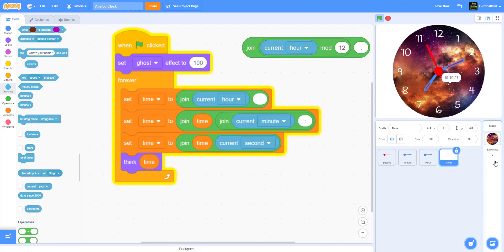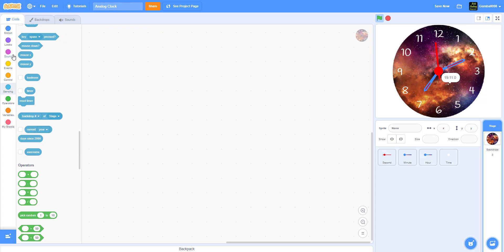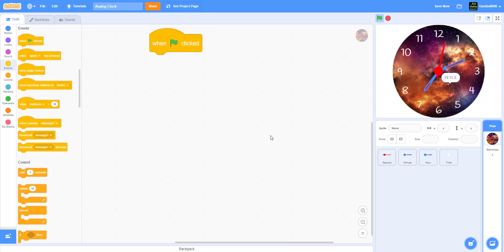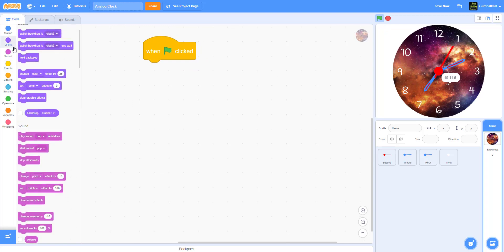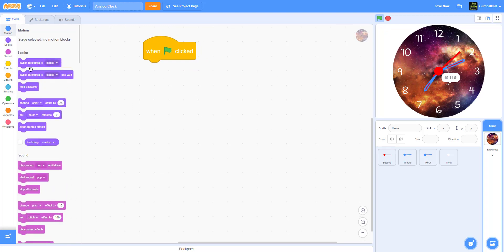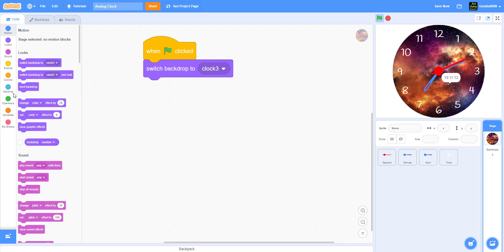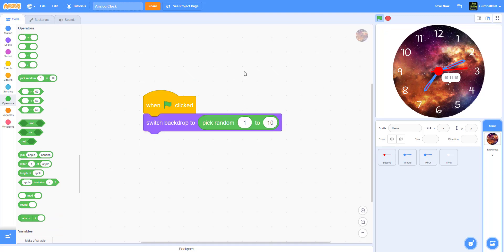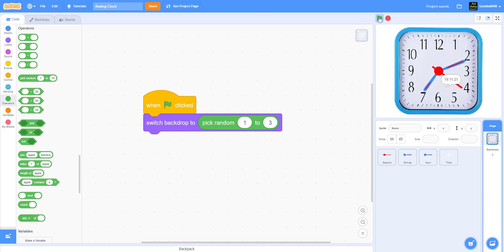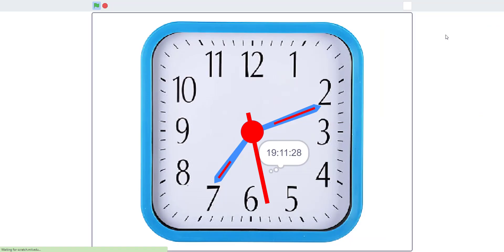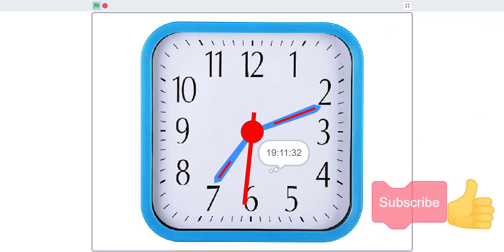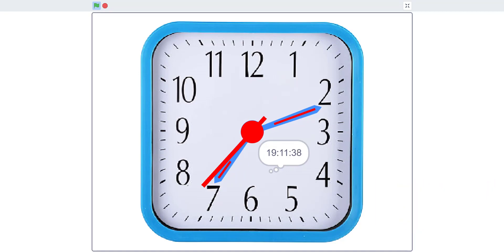One last thing: when the green flag is clicked, if you want a random clock every time — since we have three clocks — switch the backdrop to pick random 1 to 3. Now it will be a different clock each time. Our clock is working. Please like, share, subscribe, and comment in the comment section below, join our Scratch studio and our Discord, and see you guys next time.